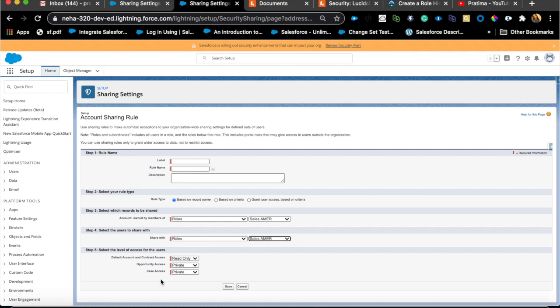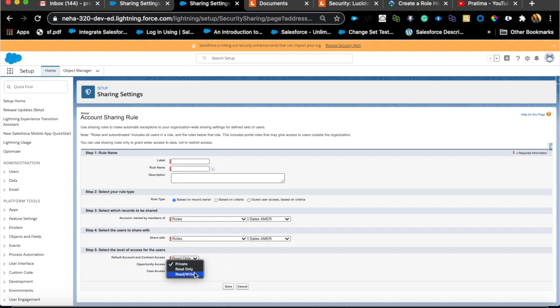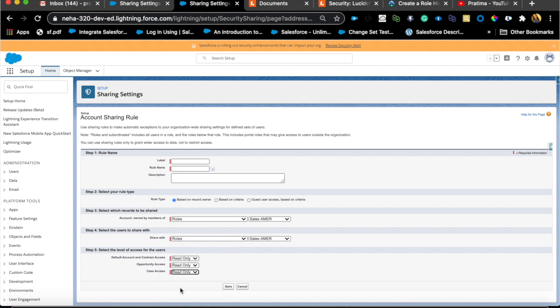This is specific to account. It's not for all custom objects, but since you have account, you can also set default access to opportunities. Just because they see the account, can they see cases? Can they see opportunities? You can define that here. If they see an account, they can see the opportunity, they can also see the case. Maybe the case is private, whatever your use case might be, you can set it right here. There's no need to create multiple sharing rules for cases and opportunities. If you have a sharing rule for account, you can just set it up right here on the default level of access for the users.